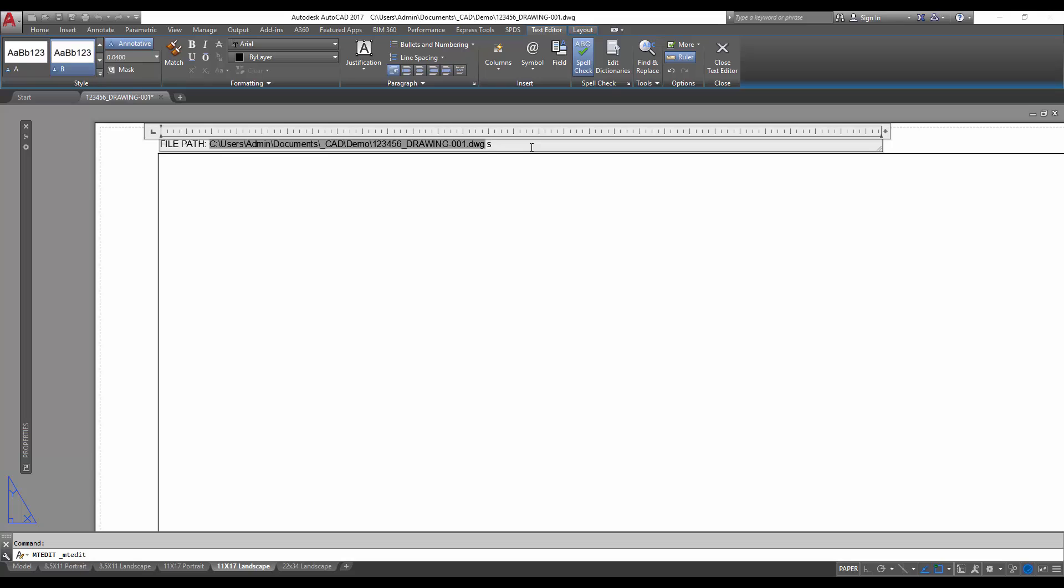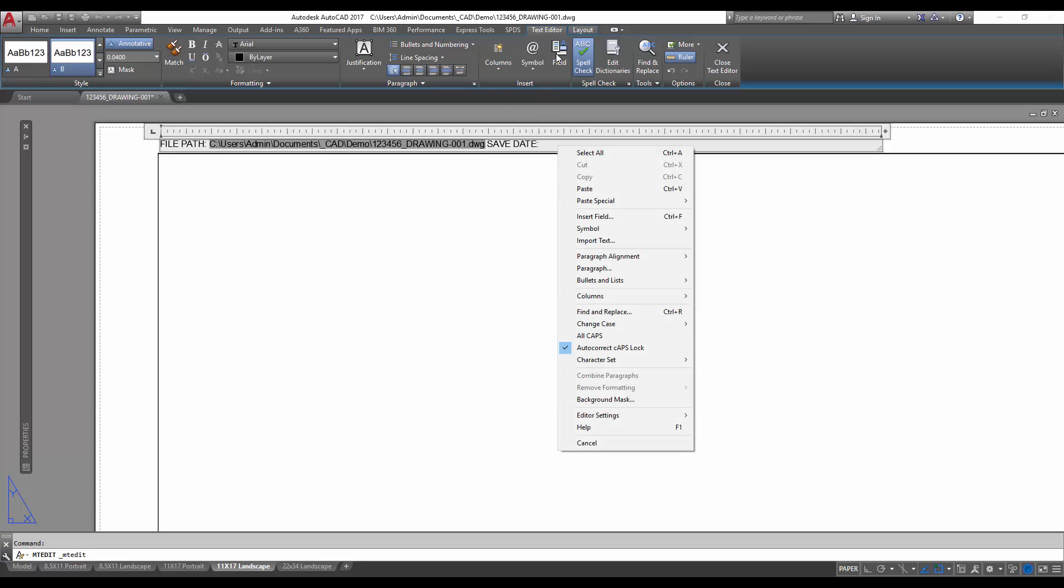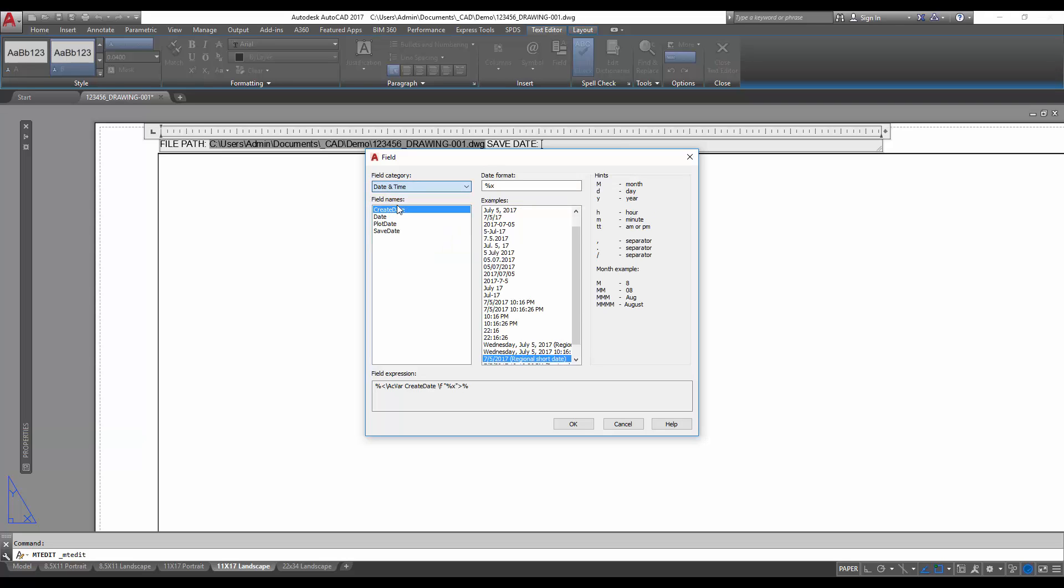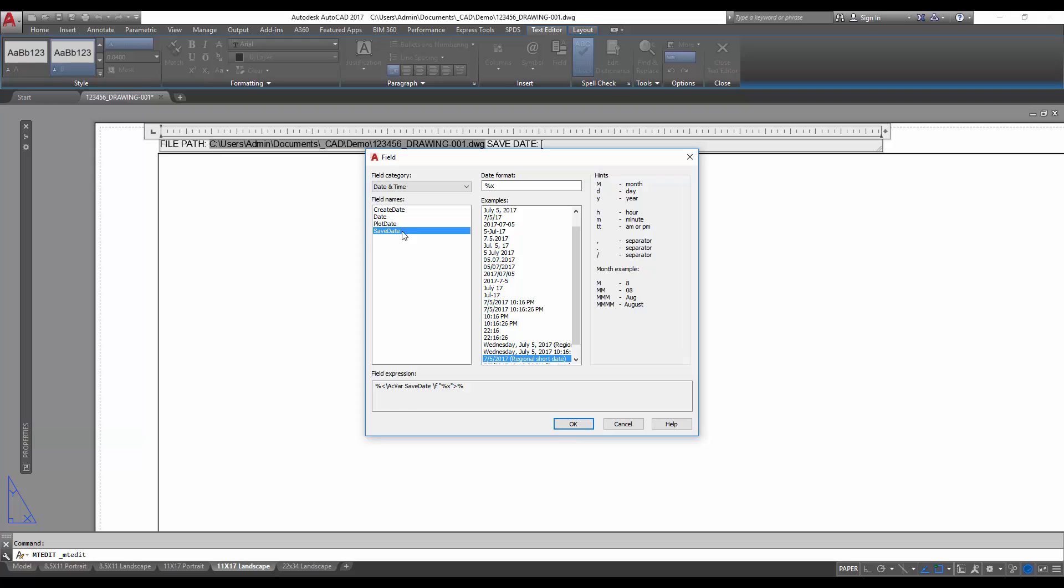We're going to add another field here. For this one we're gonna add the text save date and then we're gonna insert another field. This time we'll use the button up here. We're gonna go date and time and you're gonna choose save date. You can also make this plot date, but I prefer the last date it was saved personally.